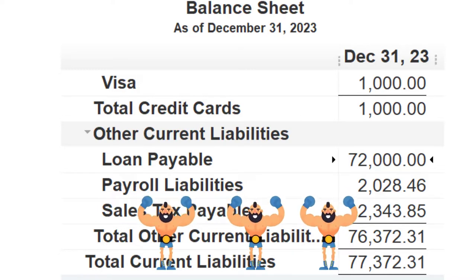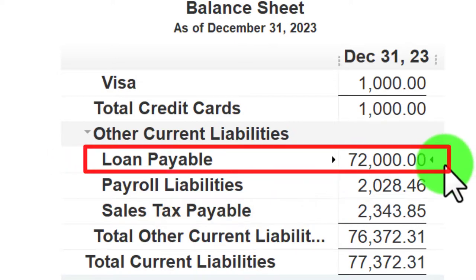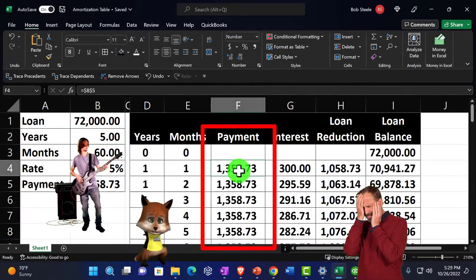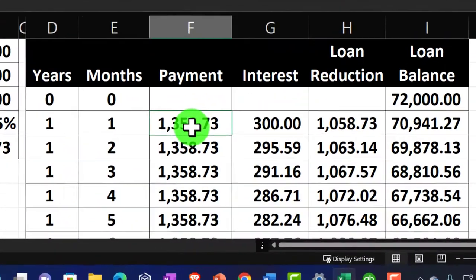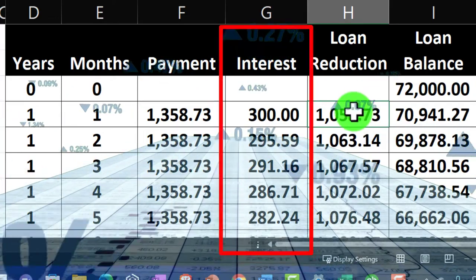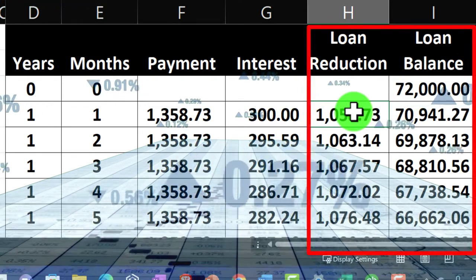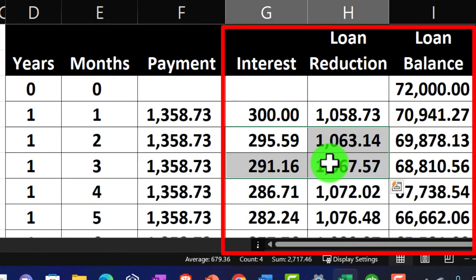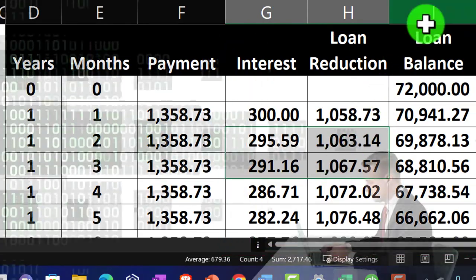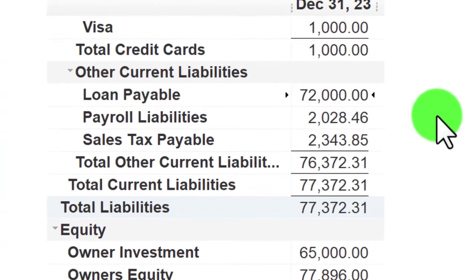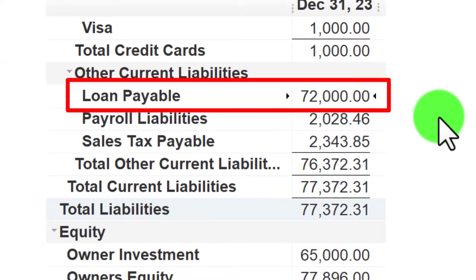I don't want to break out short-term and long-term every single payment because that's quite tedious. Instead, I prefer one loan account per loan to tie out as I make payments. Another problem: as we saw building the amortization table, every payment impacts three accounts — the checking account goes down by the same amount each time, but interest expense and the loan reduction amount both change with each payment, making it difficult to memorize transactions whether entering manually or using bank feeds.